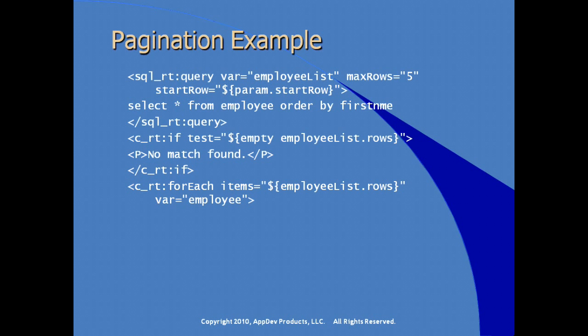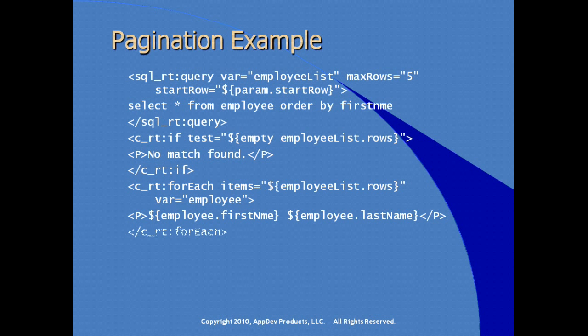Our iteration tag, using for each from the core runtime library. Again, we're going to iterate through using the provided rows property as a result of our result set. We'll iterate through the rows, we'll create a local variable inside of the for each loop called employee, print out the employee first name, employee last name, and the end of our loop block or our for each block.